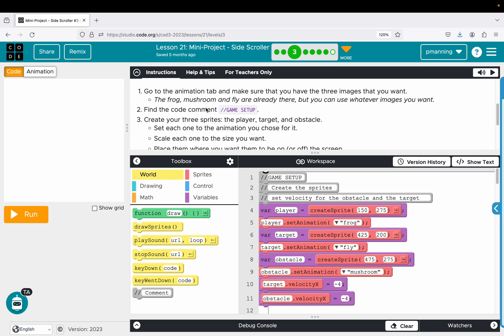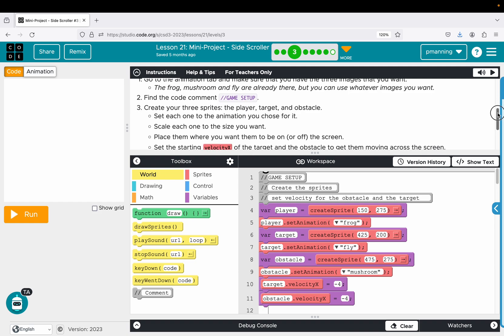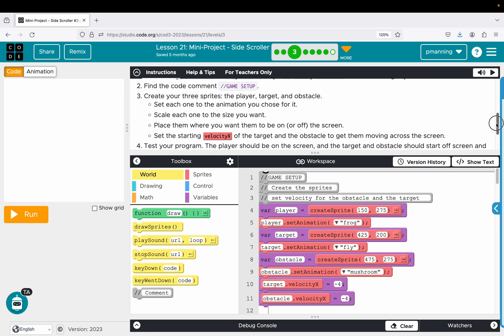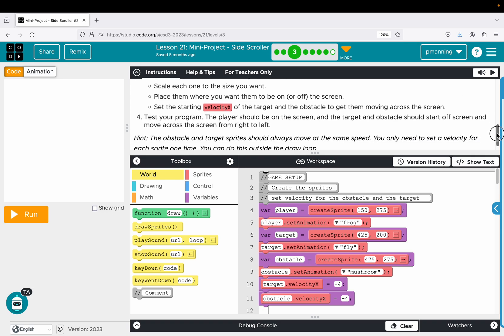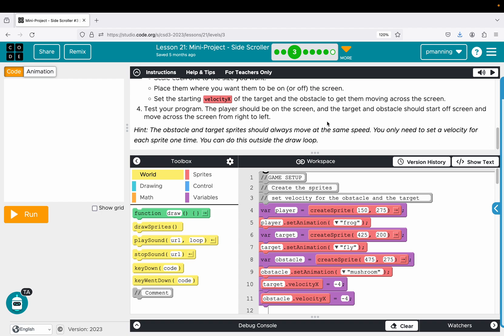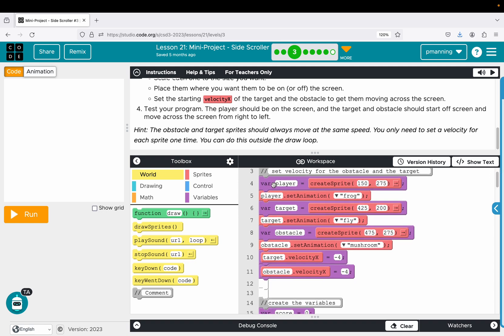So find the game set up. So it does tell us set each one to the animation, scale each one, place them where you want them on or off the screen, and set the starting velocity X of the target and the obstacle to get them moving across the screen. Test your program. The player should be on the screen, and the target and obstacle should start off screen and move across the screen from right to left. This is a little hint. It says the obstacle and target sprites should always move at the same speed. You only need to set a velocity for each sprite one time. You can do this outside the draw loop.